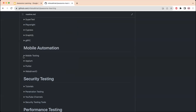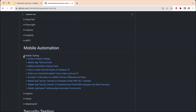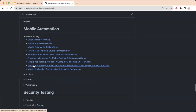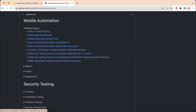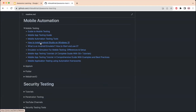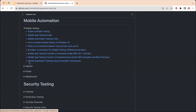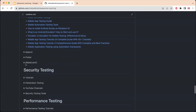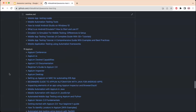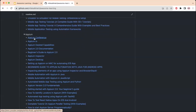Next is a section on mobile automation, with links for learning mobile testing fundamentals — what an Android emulator is, how to install Android Studio, how to proceed with mobile automation testing tools, the mobile app testing guide, and a practical guide to mobile testing.